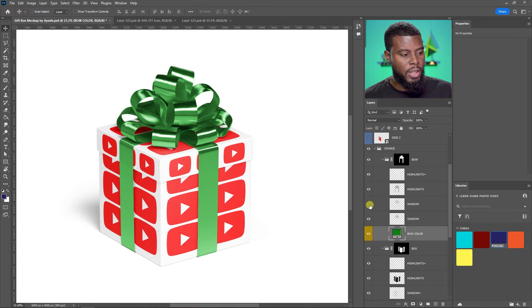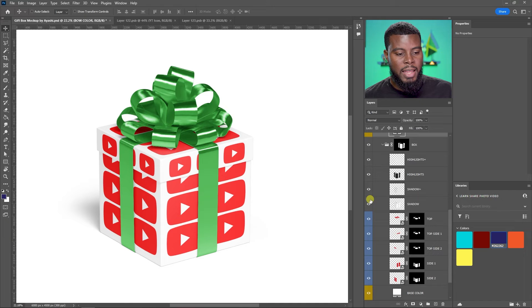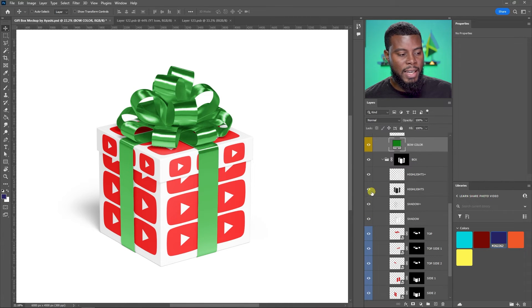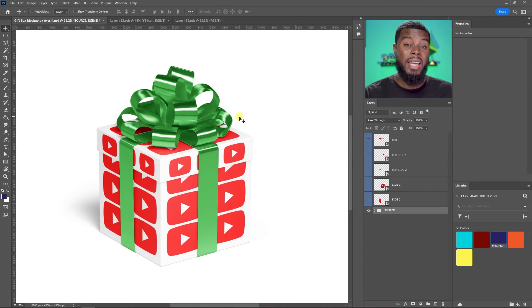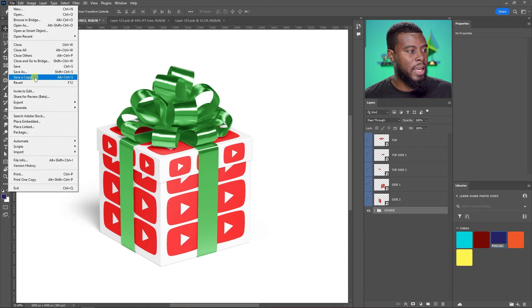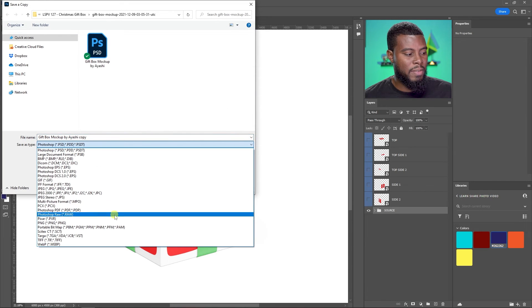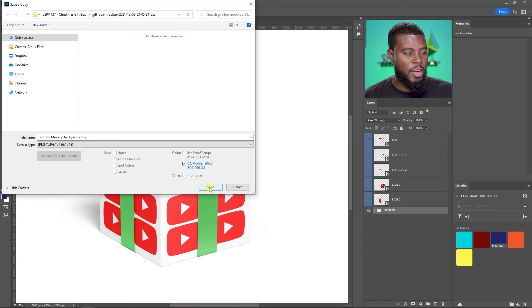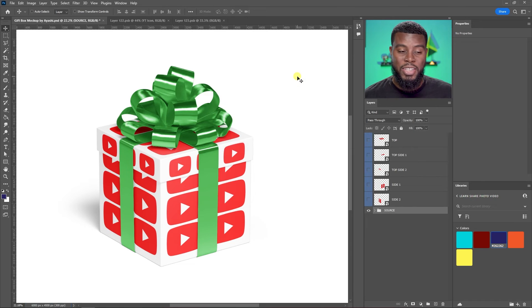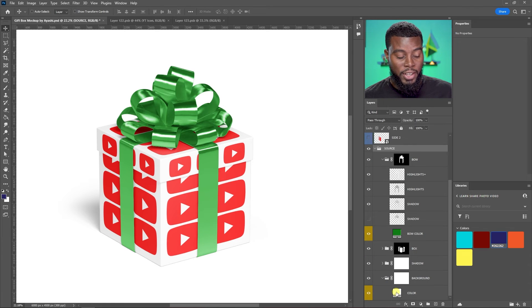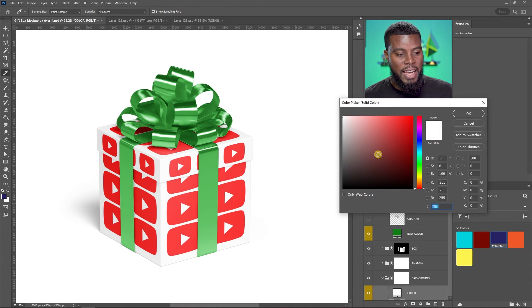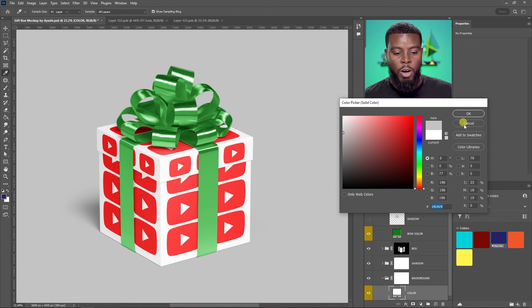You also have controls for the highlights on the bow — there are two highlight layers and shadow layers, but I'll keep them because they represent the mock-up in its best form. The gift box also has highlights and shadows. To finish, collapse all the groups, then go to File > Save a Copy and save as a JPEG to use on your social media platform. Click Save and you're done. You can also change the background color — click the color layer in the background group and change it to whatever you want.